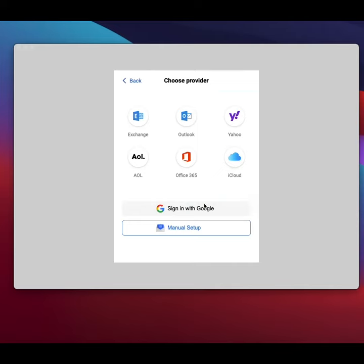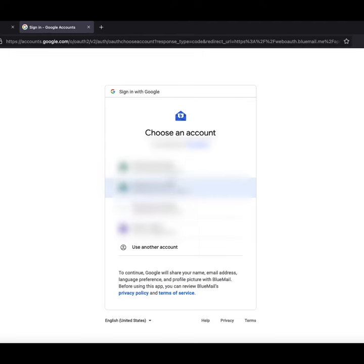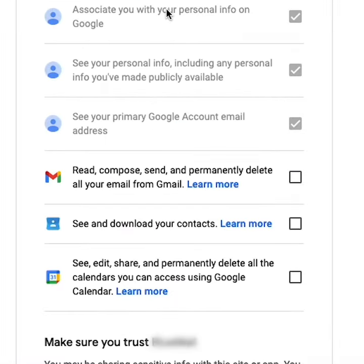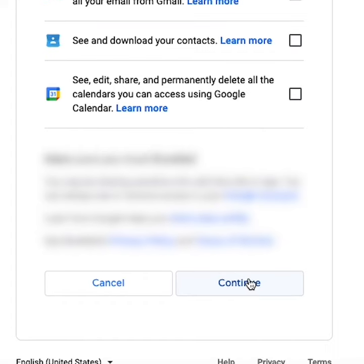Let's say you want to use a third-party email client to access your Gmail emails. Instead of entering your username and password into this app, you would instead log into Google, and Google will then hand over a temporary access token to be given to this app. Most of this happens in the background, so you may not even be aware of what's happening.